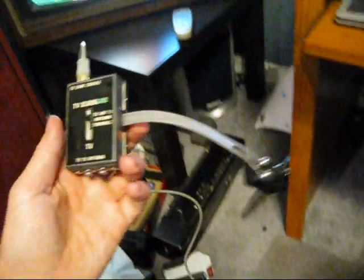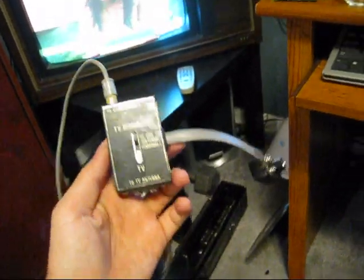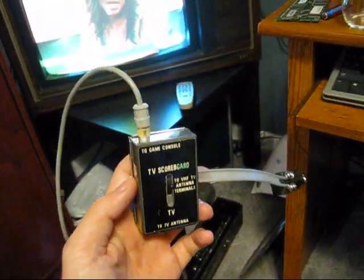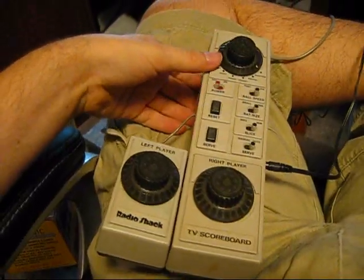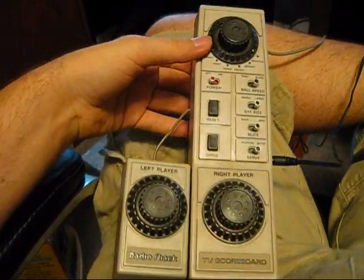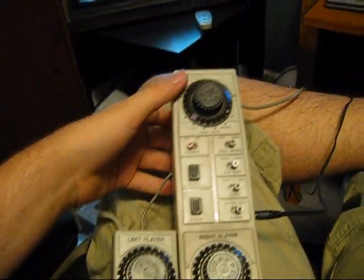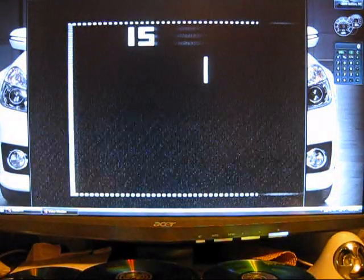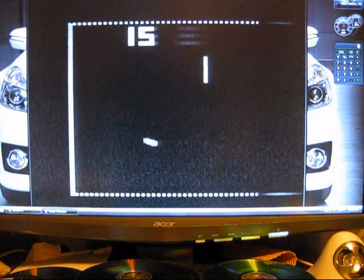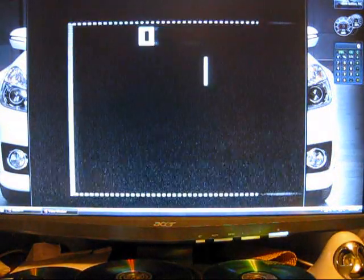I also have the TV adapter. I've got the Radio Shack TV scoreboard hooked up to my TV tuner card and my PC. So I'll now demonstrate how the game works. Just give it a minute to start.